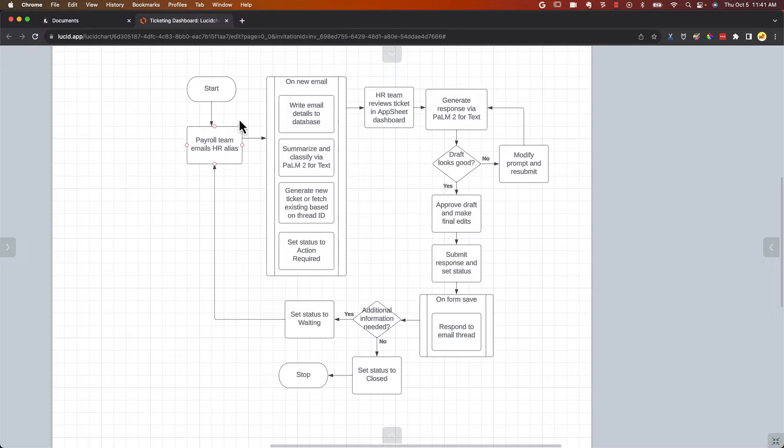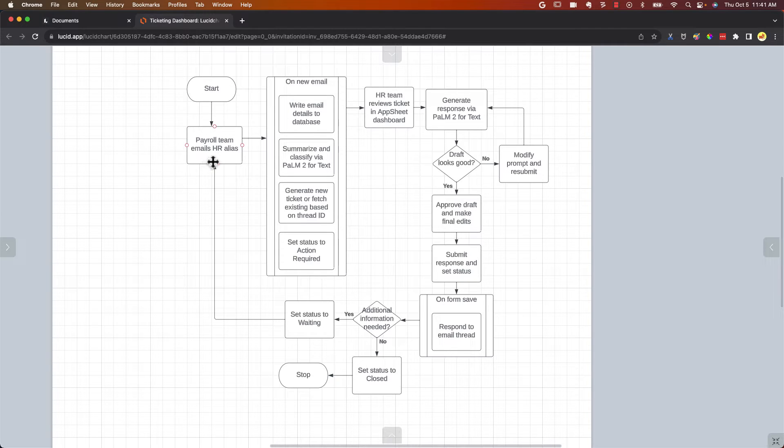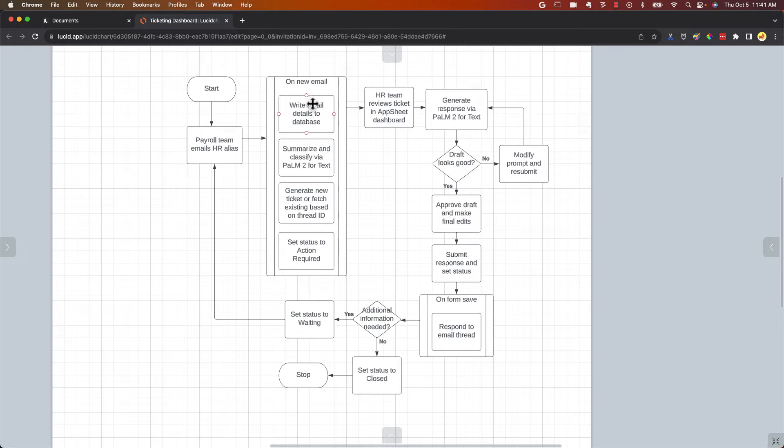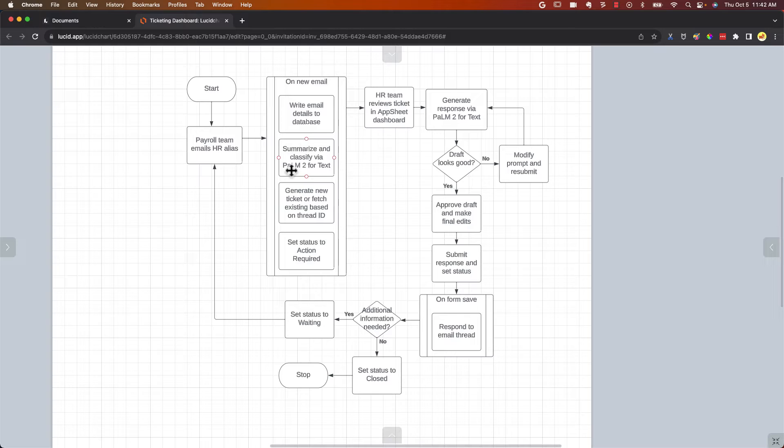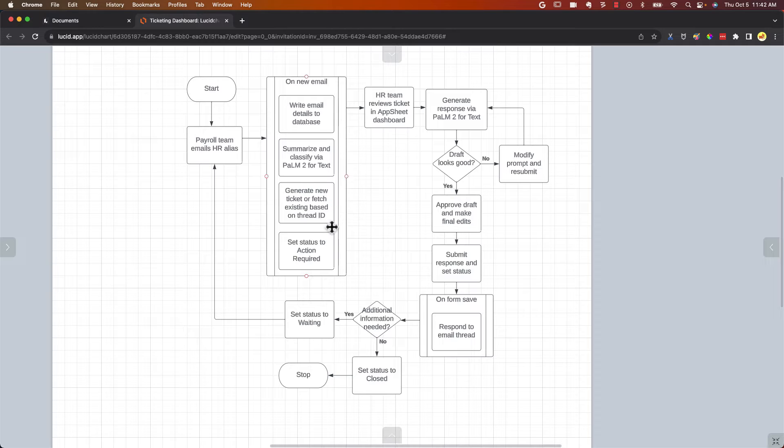Here's the process. The payroll team is going to create an email and send that to the HR team inbox. That's going to trigger an automation. The details of the email are written to a database. And it'll call Vertex AI to summarize the content of that email and classify it for high, low, medium. Then it'll generate a ticket or fetch an existing one based on the thread ID and set the status to Action Required.